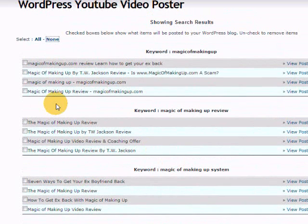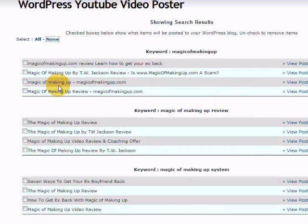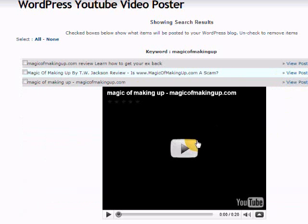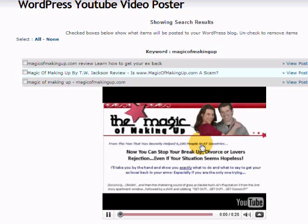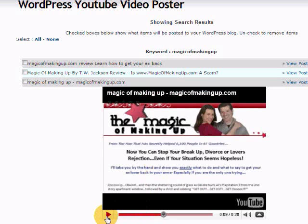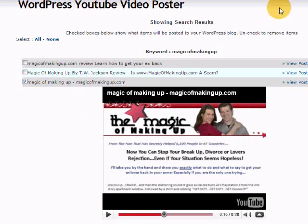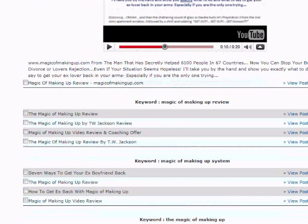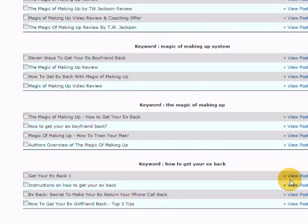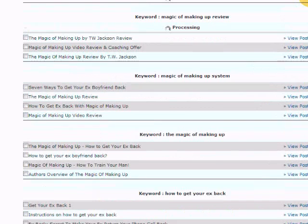We're going to click none because we don't want any of these going on there without us looking at them first. This one looks like just the main site, doesn't seem to have any other affiliate links in it, so I think we'll use this one. We'll just post this to our blog. You go down to the bottom, you just hit process results now.